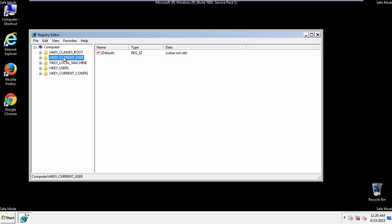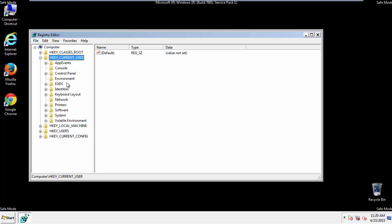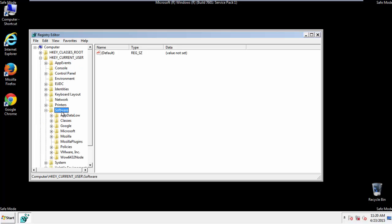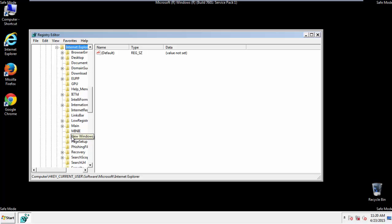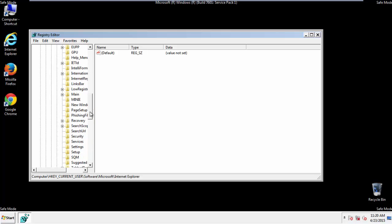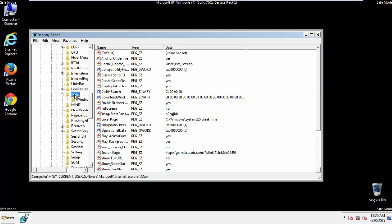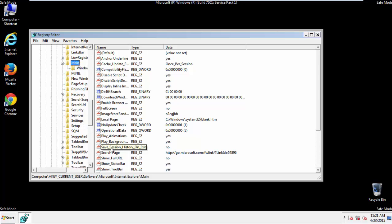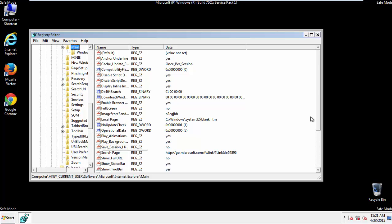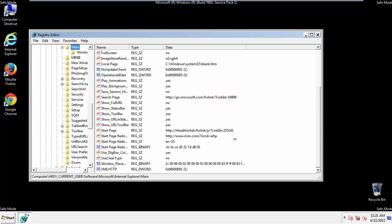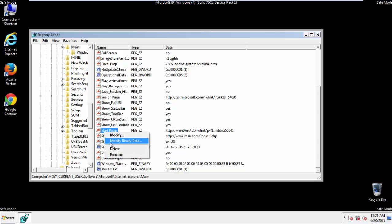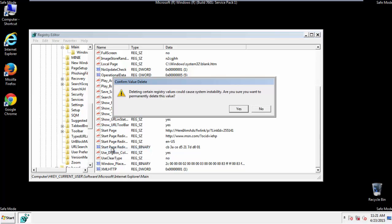Click on Current User, Software, Microsoft, Internet Explorer, Main. And here it is. Delete the start page key. And you're done.